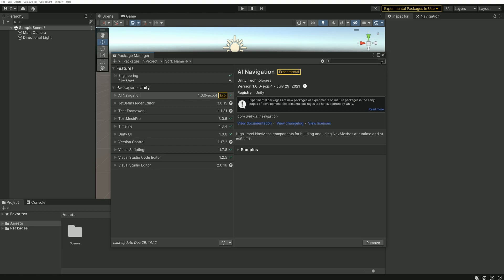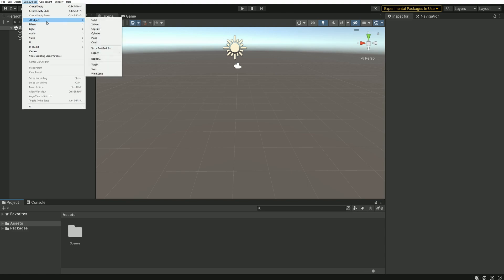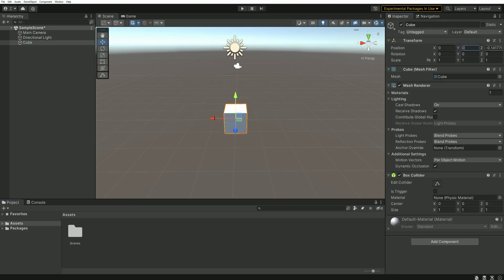I'm going to start by setting up a small scene that will allow me to show you how the package works. So first, let's create a small platform from a cube. Let's say 3x3 units.